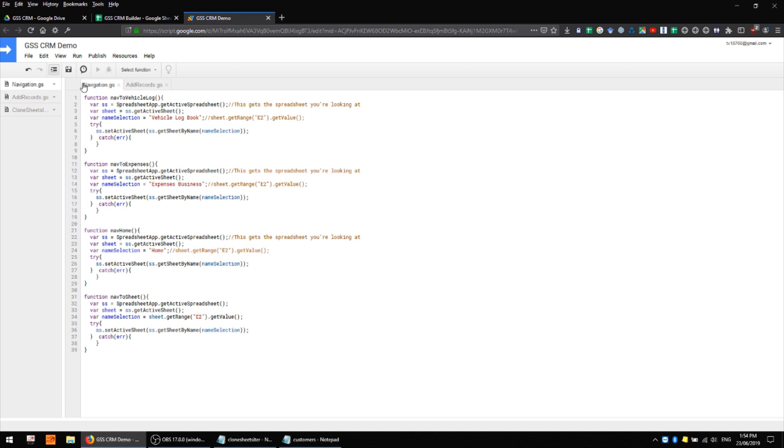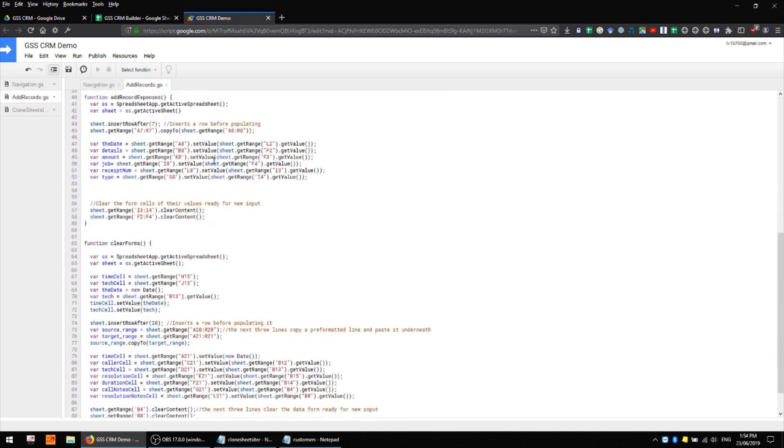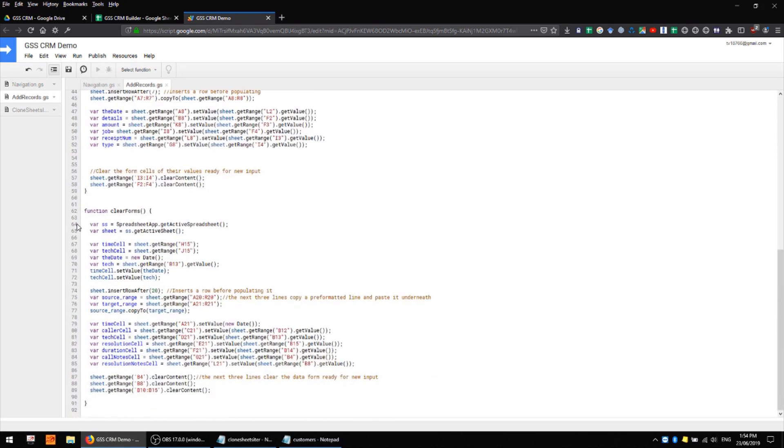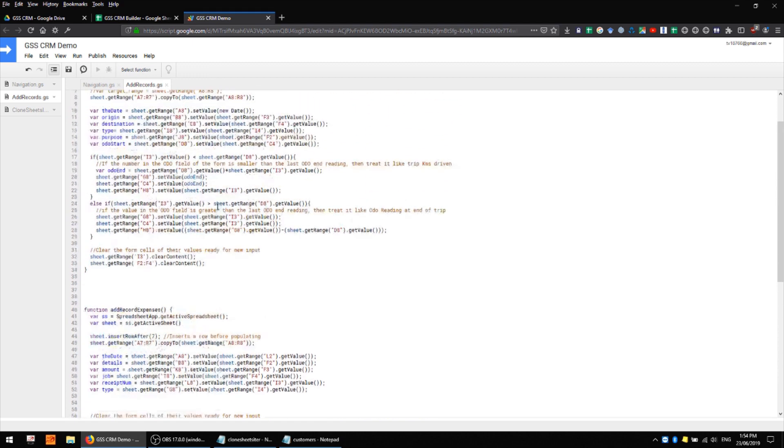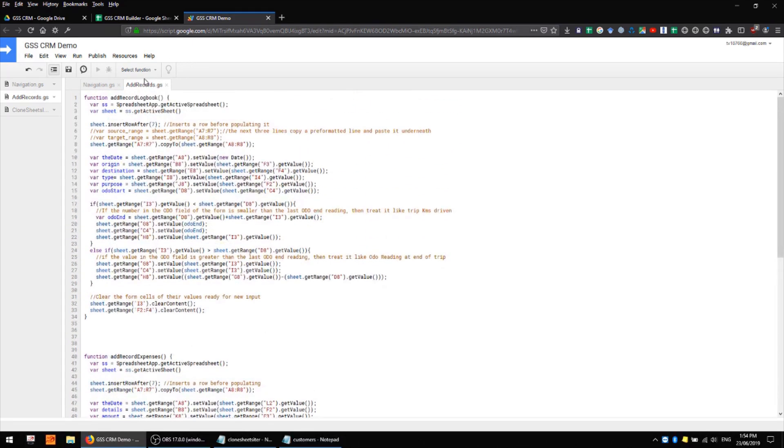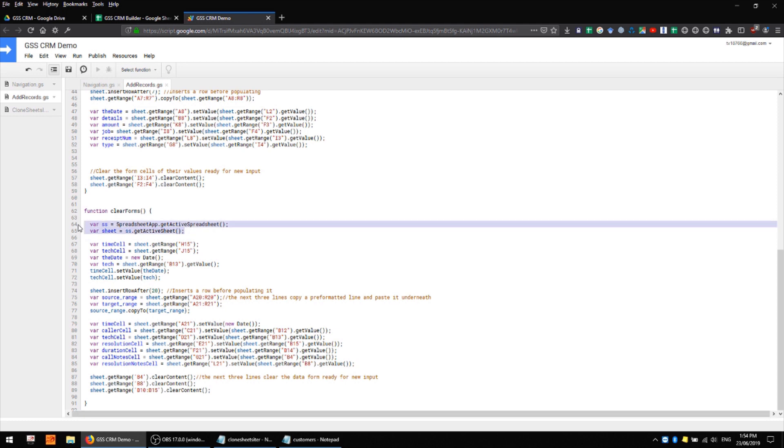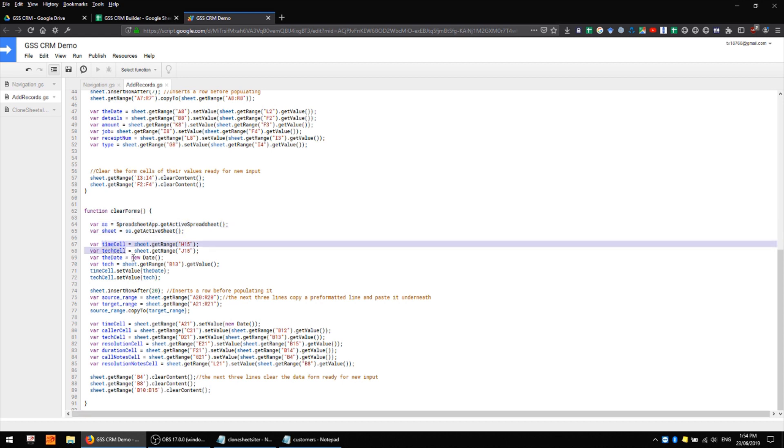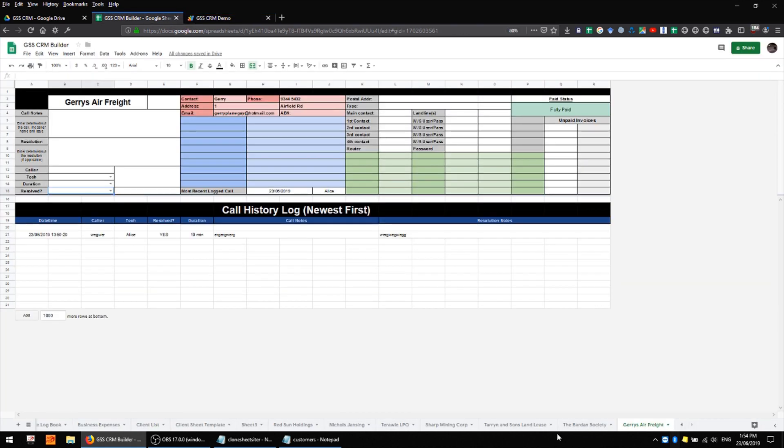In my add records script file I have an addition here called function clear forms which does something similar to what we were doing up here in the previous videos with our expenses and our logbook. We're first of all getting the active sheet whichever we happen to be looking at, we're defining a few variables such as the time and the tech who carried out the work and dumping those into specific cells in this part of the sheet here.